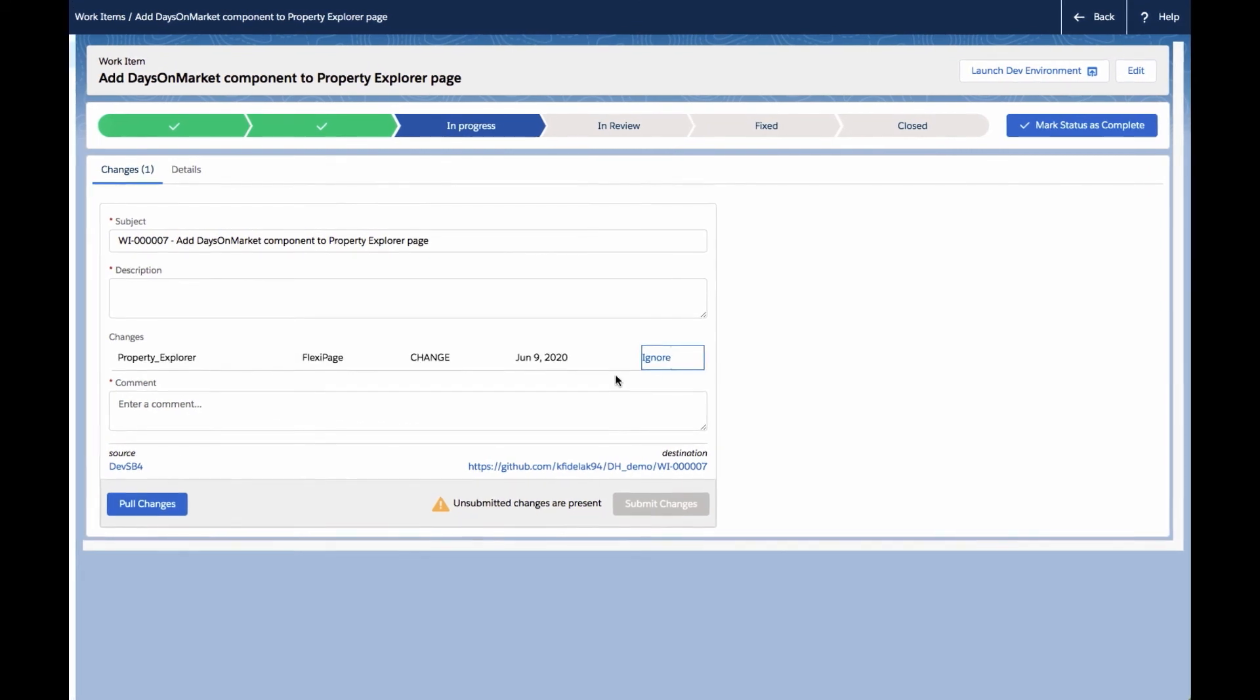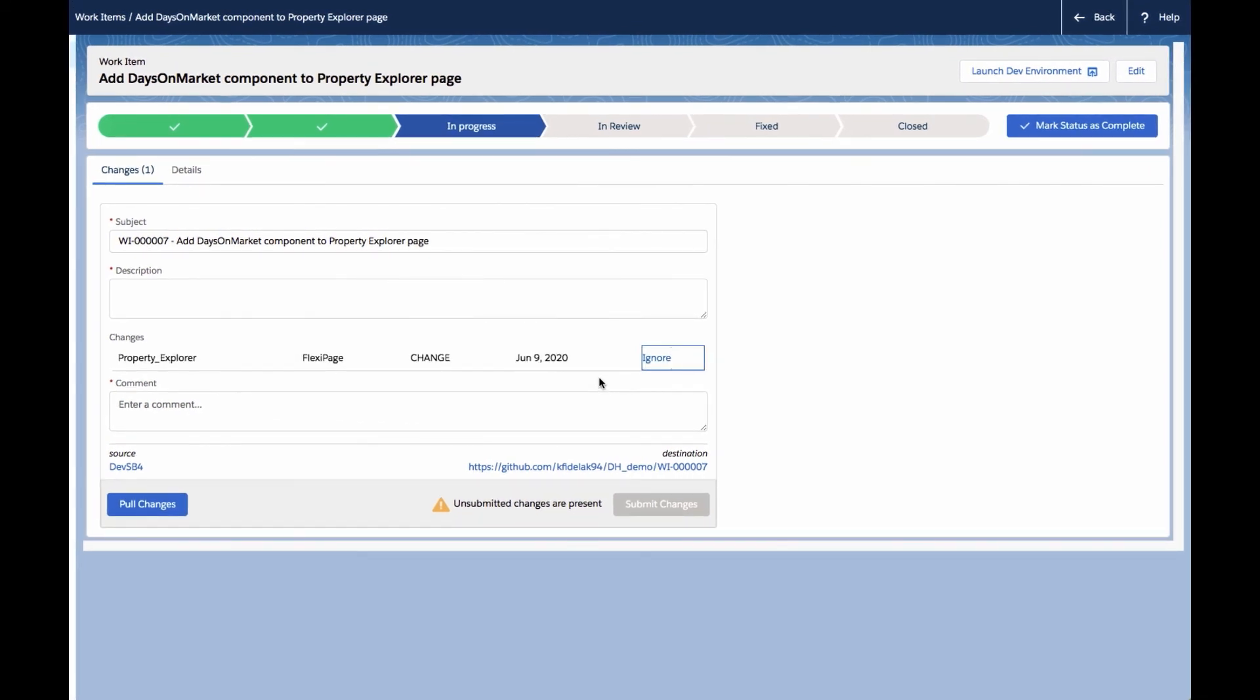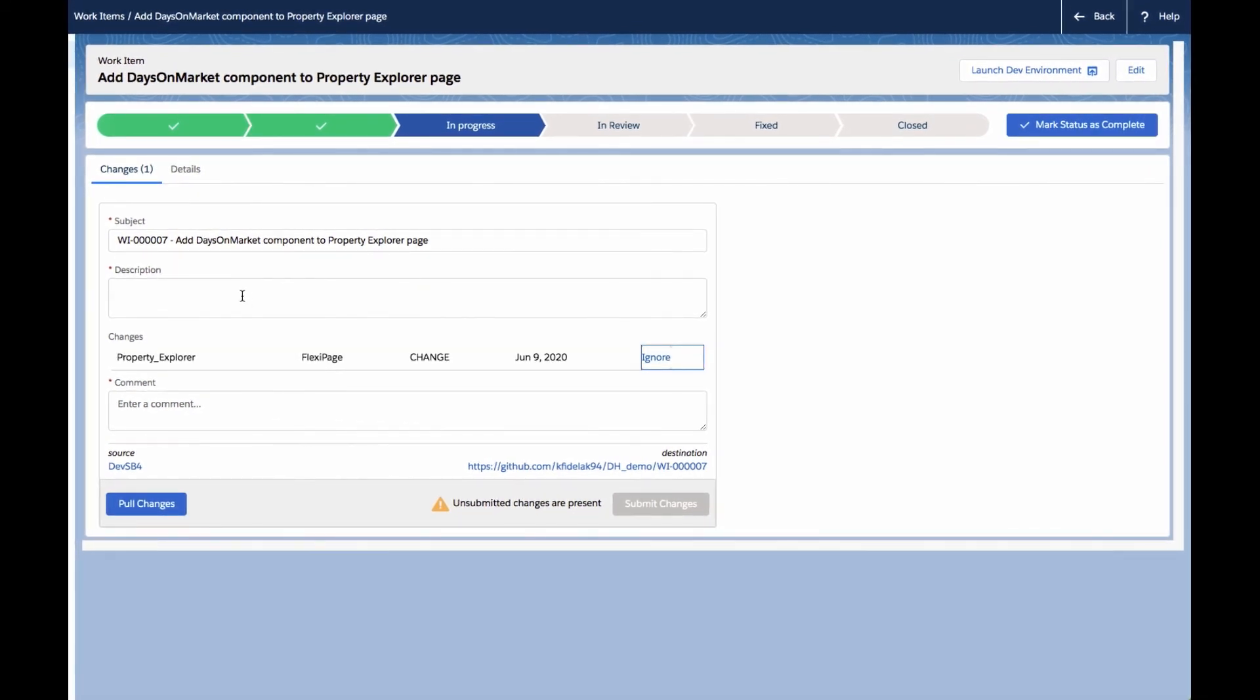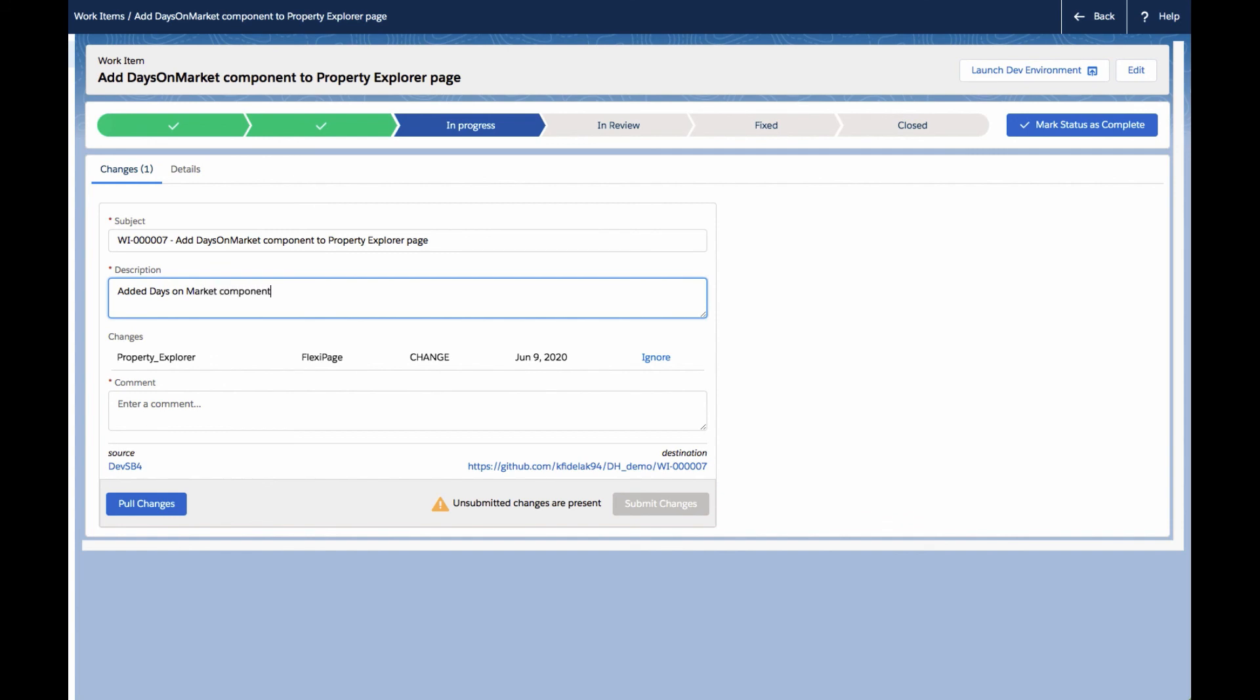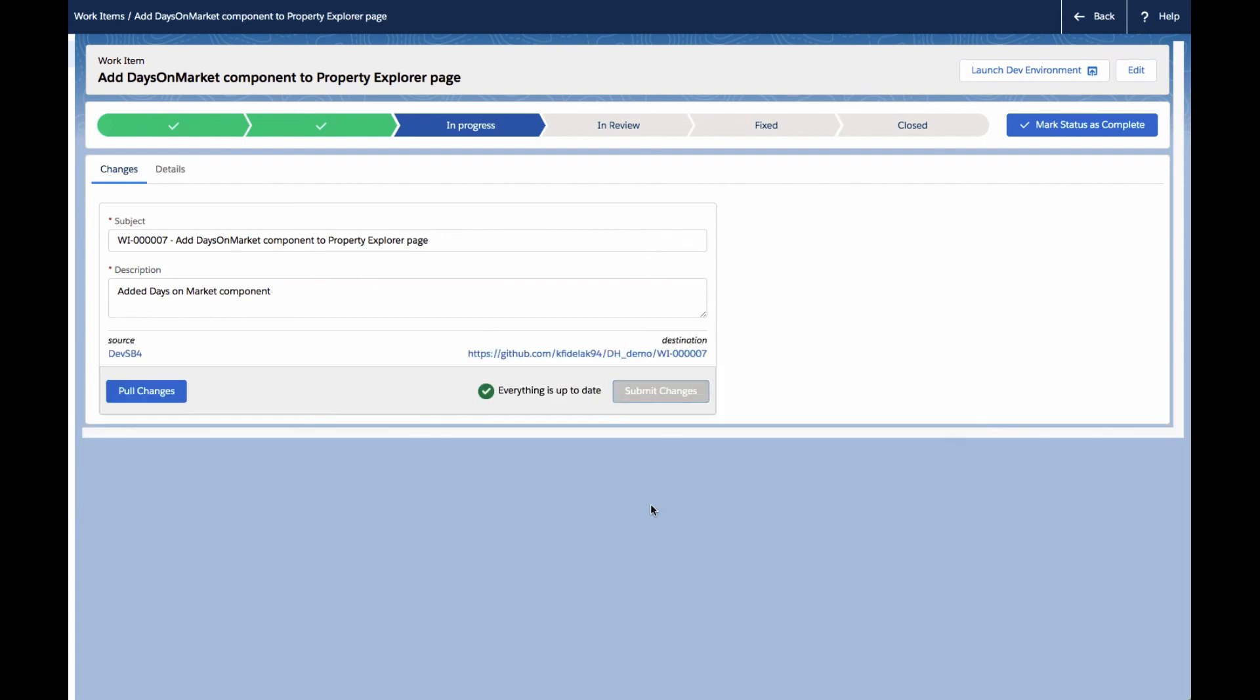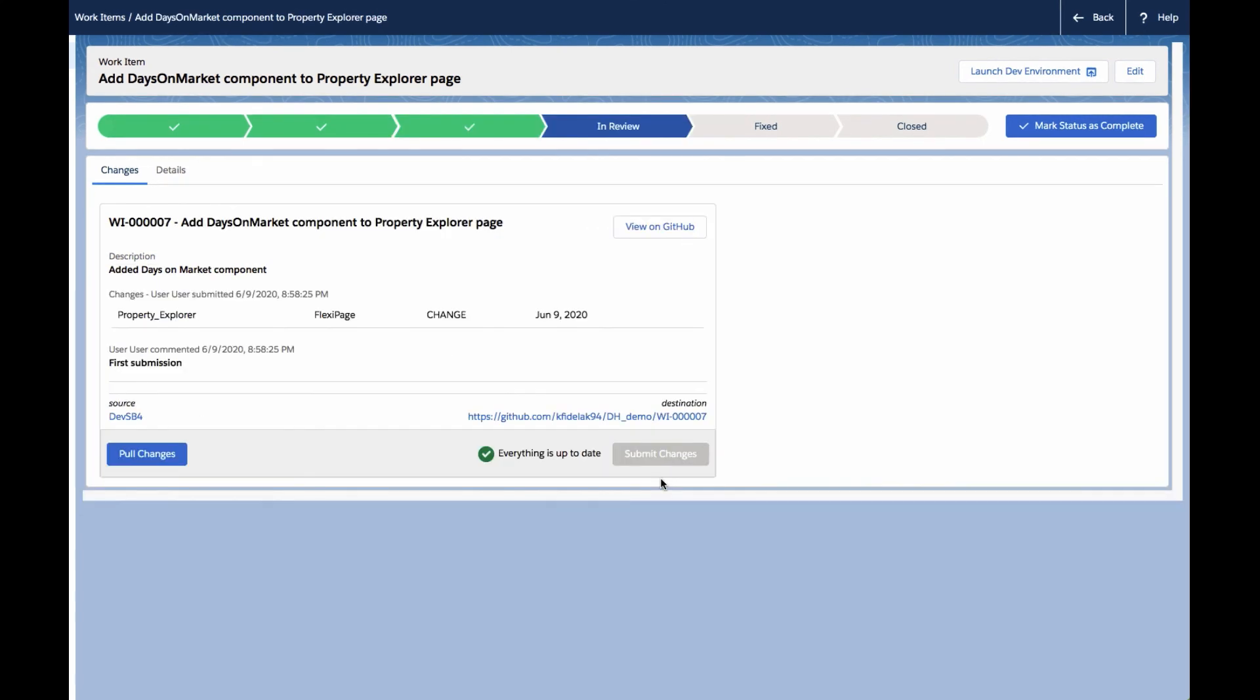So now that we've got our list of changes that we want to move forward in the process, we can proceed with the next step, which is to submit the changes. Now, before we actually click Submit, we'll add a description and a comment describing the change that we made to help document and track the change. And then we'll click the Submit Changes button to submit these changes to the next stage of the flow.